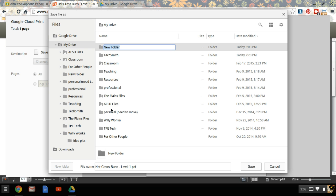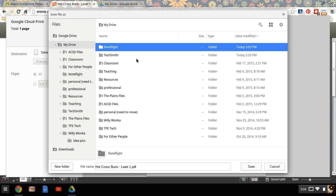Title the folder, in this case NoteFlight, which is the program we're using, or you could name it whatever program you're using that you want to save documents for. Click off, and then double-click NoteFlight.